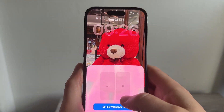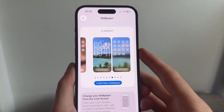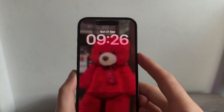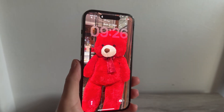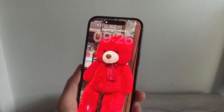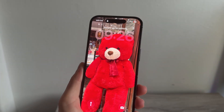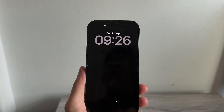Then simply press Set as Wallpaper Pair. Once you've done this, if you lock your phone and go to the lock screen, you can see we now have this 3D wallpaper. It's really as simple as that — let me know in the comments if you found this video helpful.